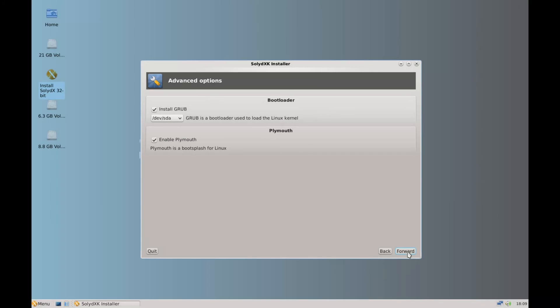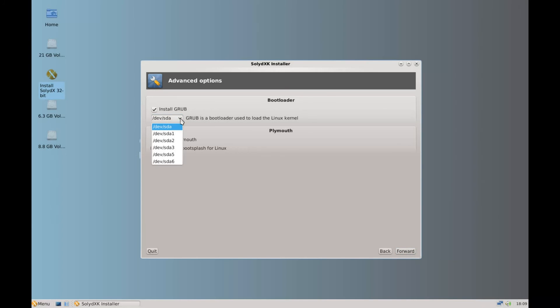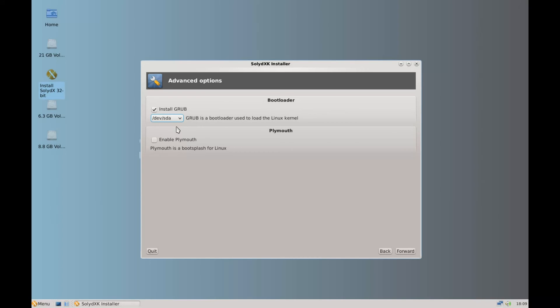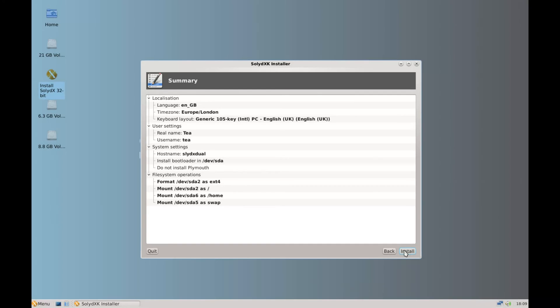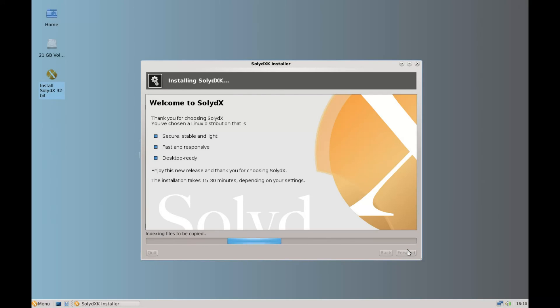And it asks us do we want to enable Plymouth. I don't use it. You can if you want to. So untick Plymouth. And then it asks us where we want to install Grub. We're going to make sure that Grub goes to the base hard drive SDA. You can put it into a partition if you want to but there's no need to. Continue across and it asks you to confirm all your settings. Click install. And the install continues.